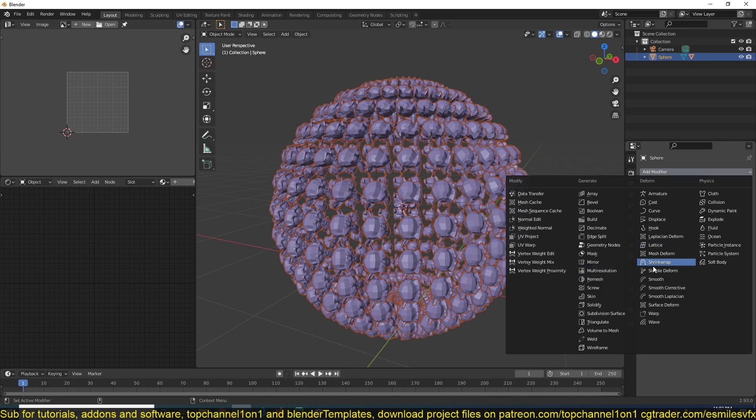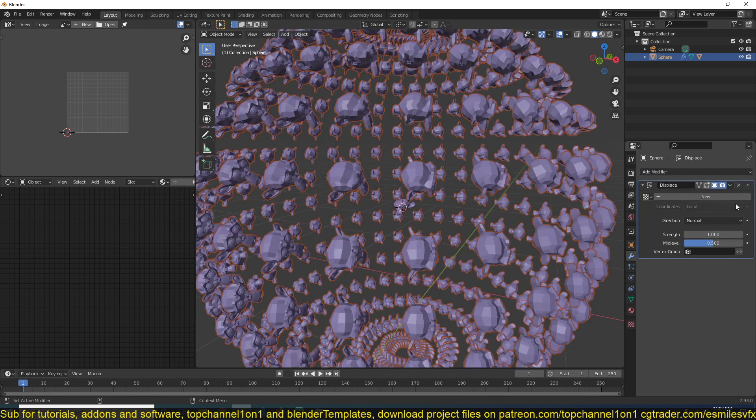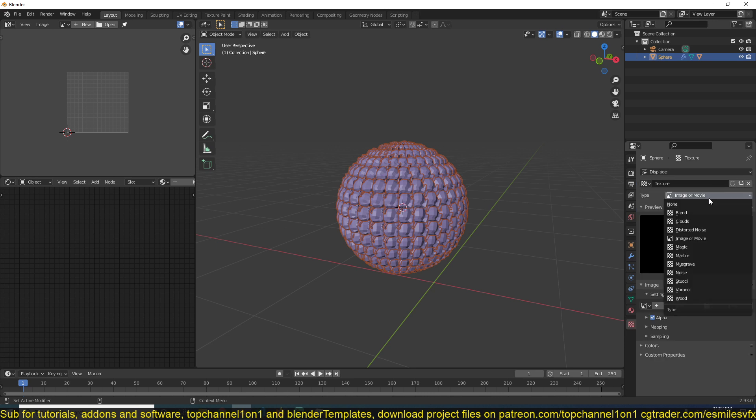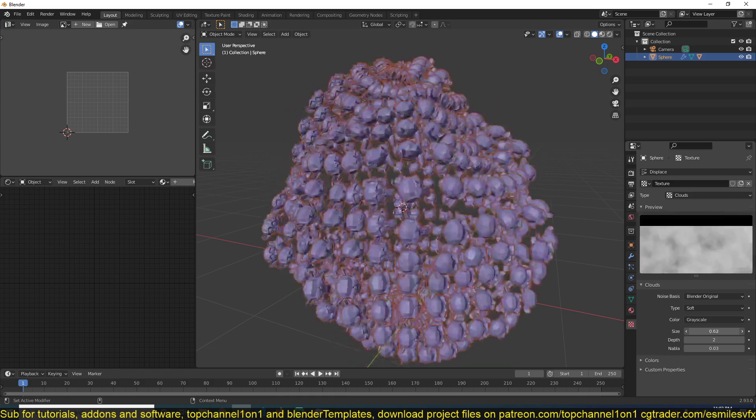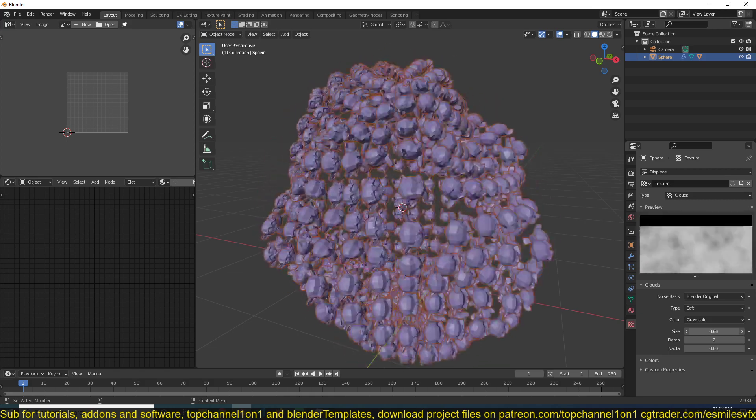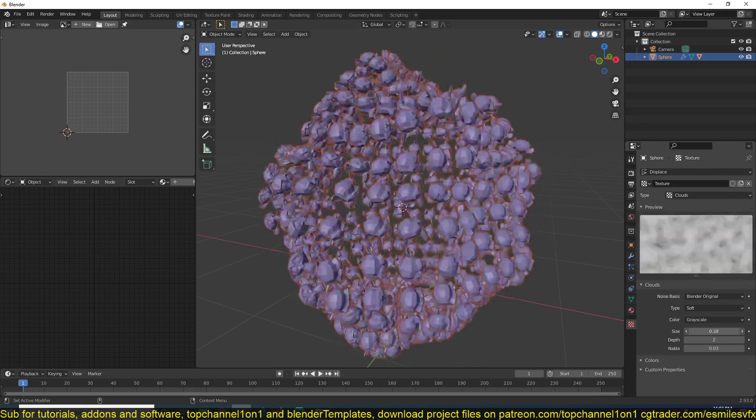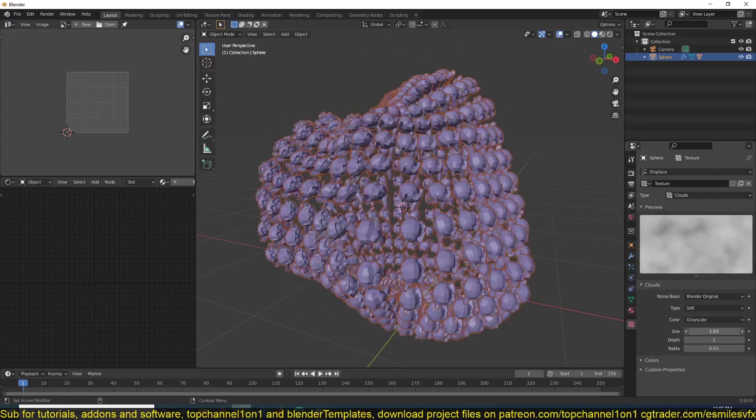a noise displacement texture. So let's find that. Displacement, add a noise map, clouds. If you play with this, you can see you can get some interesting effects.